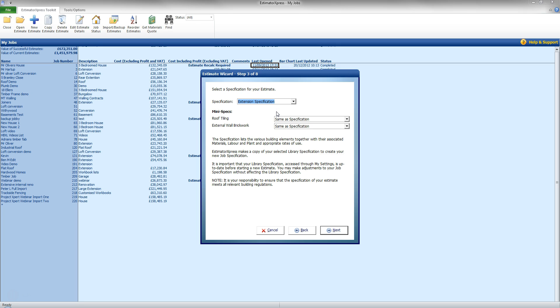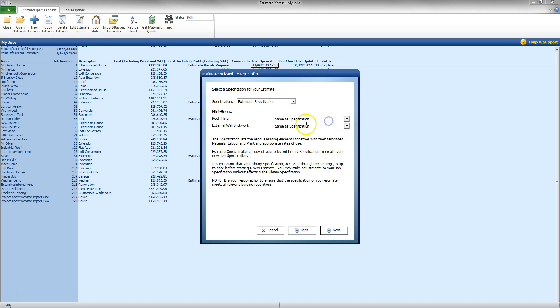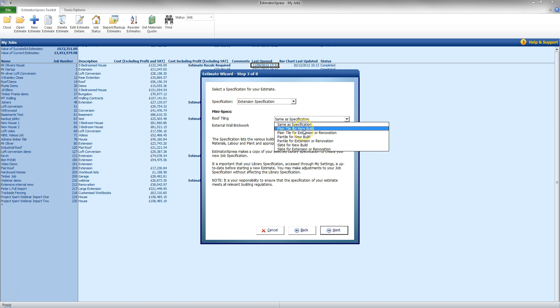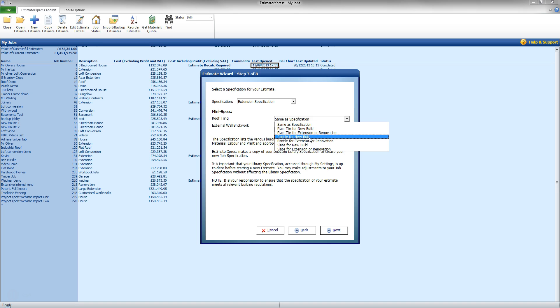Now I also have a few extra options at this point in the form of the mini specs here, the mini specifications. Now I can see I have a roof tiling specification here so I can go either same as specification, so what is default, or I can go to the drop down list and select for this job I can go for a plain tile for new build or plain tile for extension and renovation which actually extend the labour time for that task.